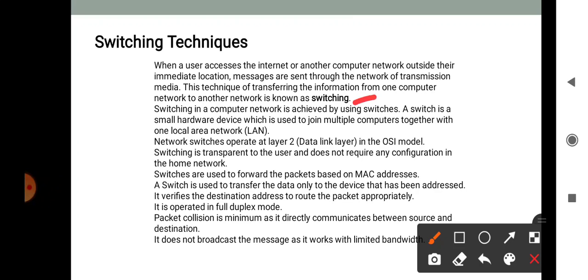Switching in a computer network is achieved by using switches. A switch is a small hardware device used to join multiple computers together within a local area network (LAN). Network switches operate at Layer 2, the data link layer in the OSI model. Switches are transparent to the user and do not require any configuration. In home networks, switches forward packets based on the MAC address, transferring data only to the addressed device. Packet collision is minimum as it directly communicates between source and destination.